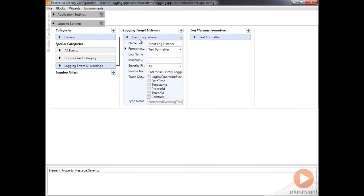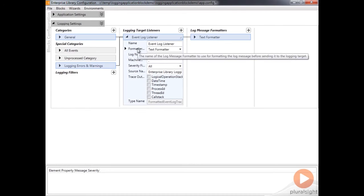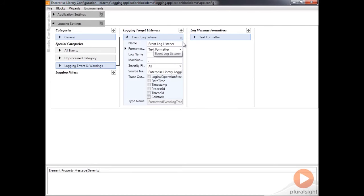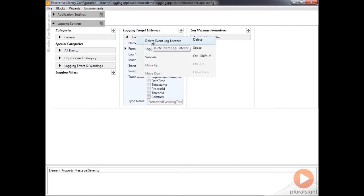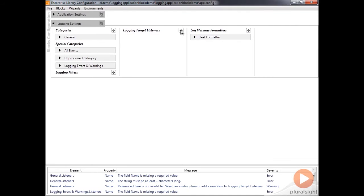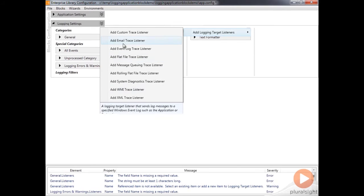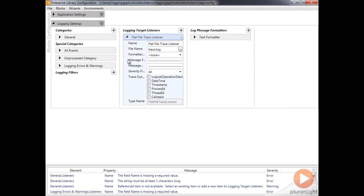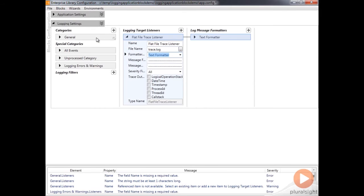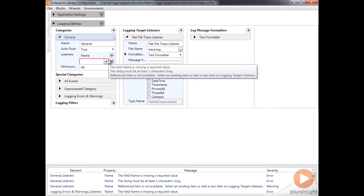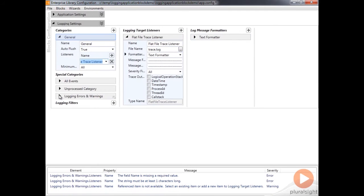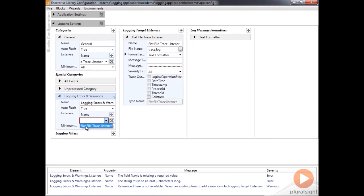The only thing I am going to change is this listener, because I don't want to use the event log listener — I think it's a little bit easier to look at a file. I'm going to delete this and add a new flat file listener, leaving the defaults. I'll make sure the text formatter is set up and hook it up so that the general category and errors and warnings will both use this listener.